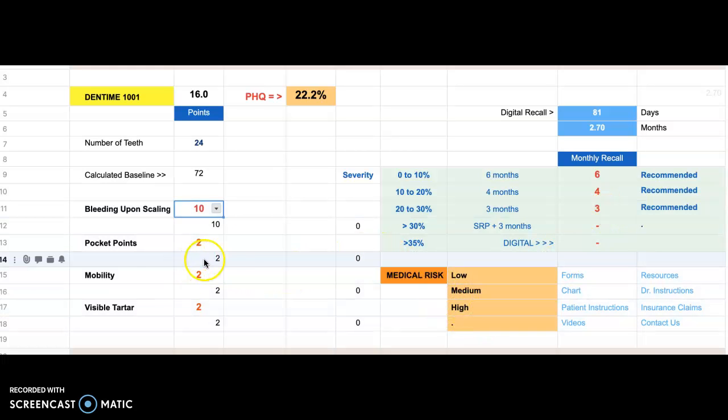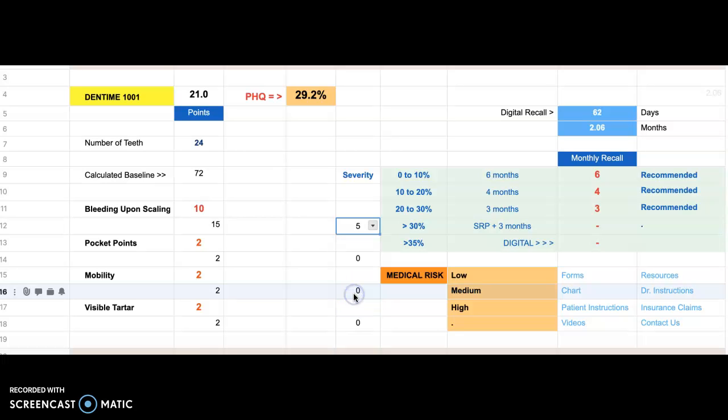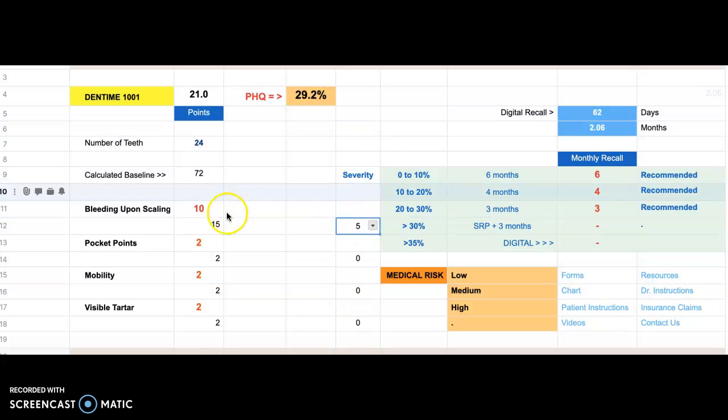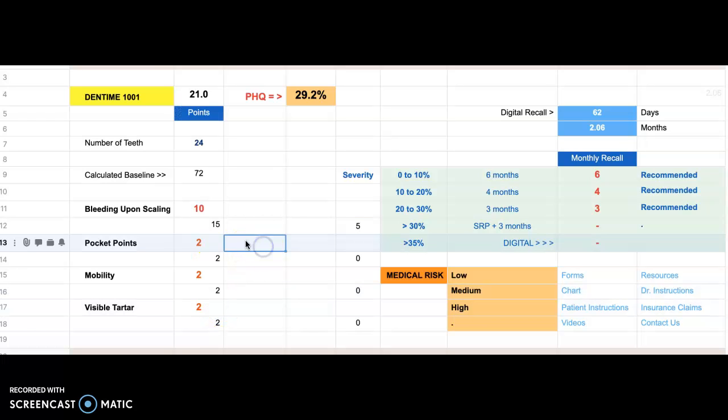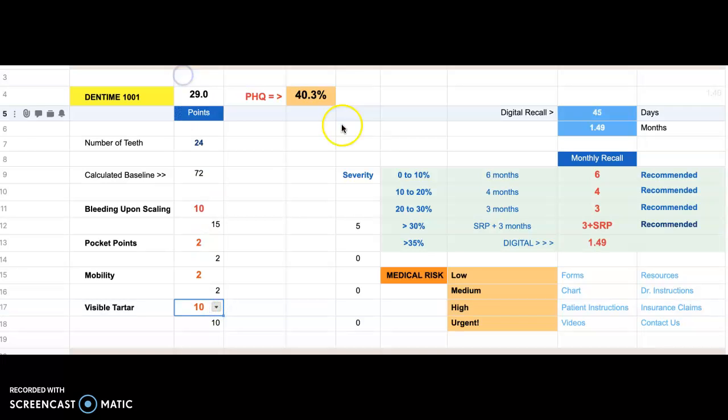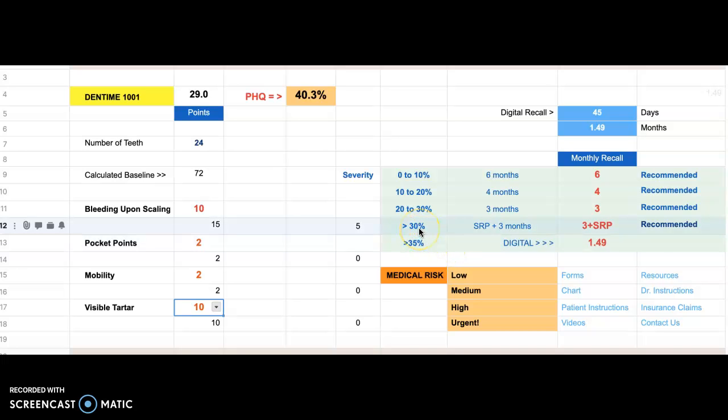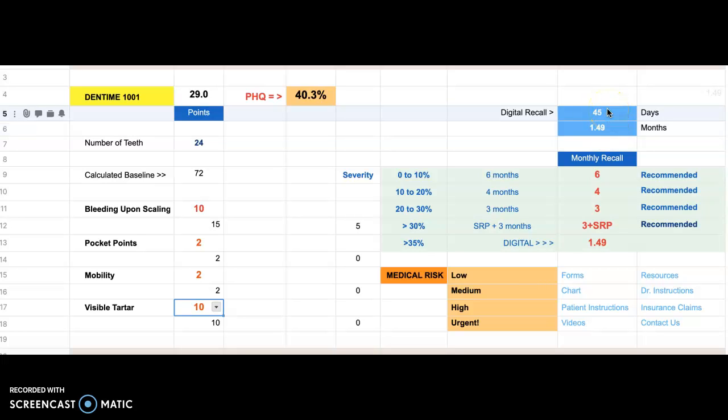Let's go here and make this bleeding upon scaling more severe, and we're going to give it a severity of five. Now we're at 29, and we're going to say that visible tartar here was, let's say, 10. Now we're at 40. 40 specifies that we're over 30% where scaling and root planing would be required, or if the person declines scaling and root planing, the digital recall would be 1.49 months, or 45 days.